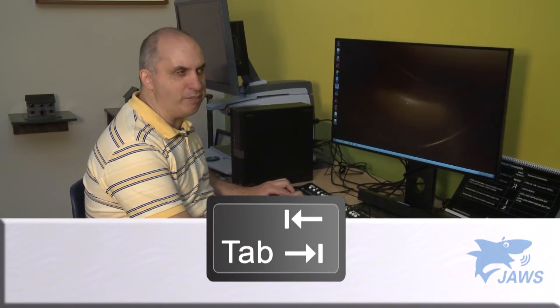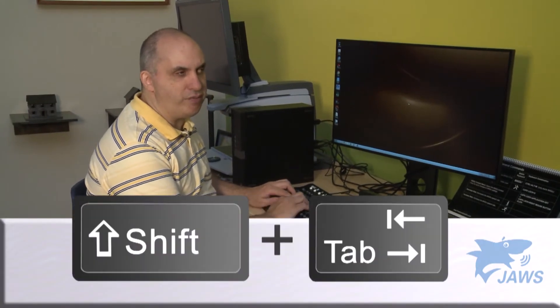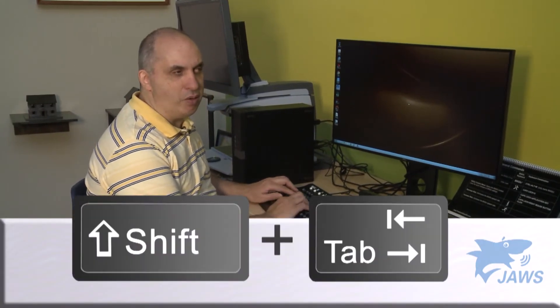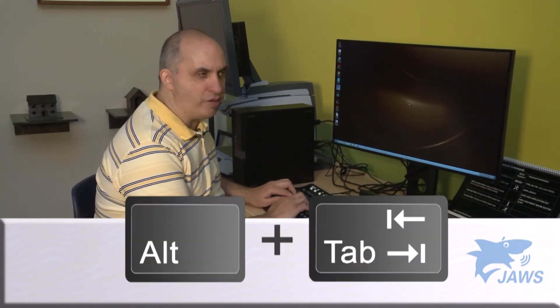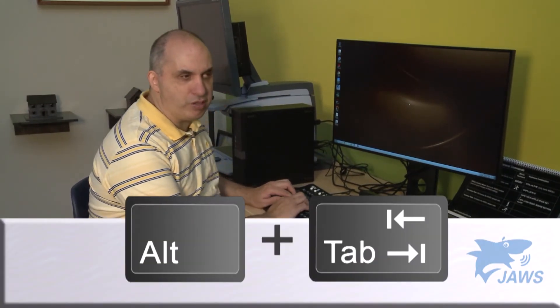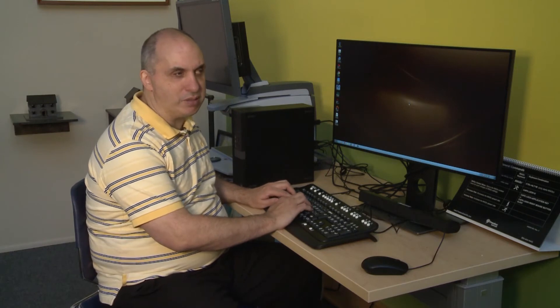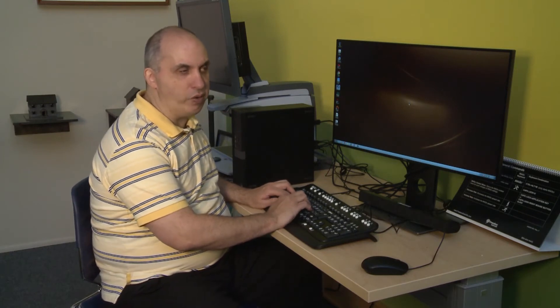In that particular case it may become necessary to tab, shift tab, or alt tab to get to the desktop window.